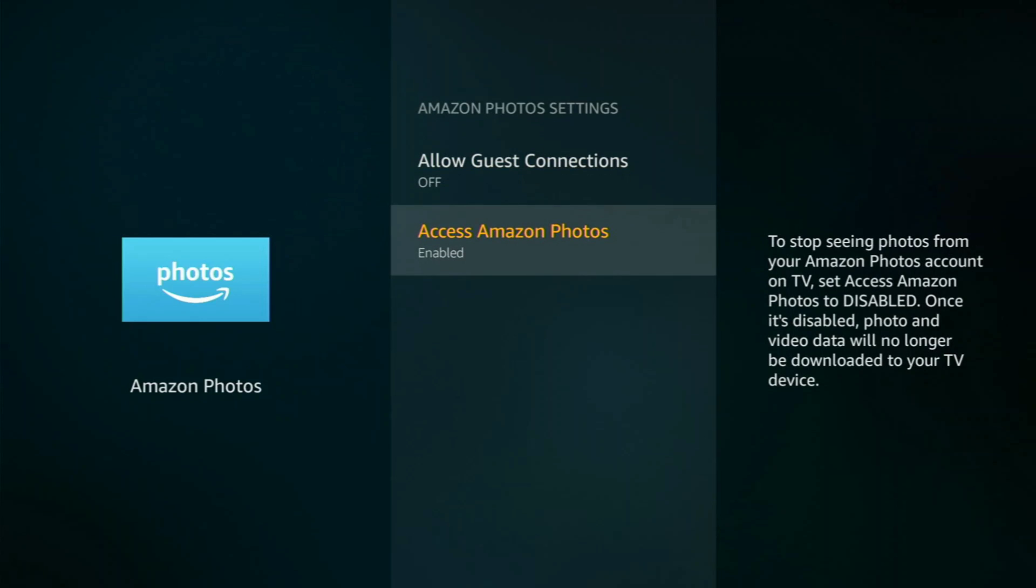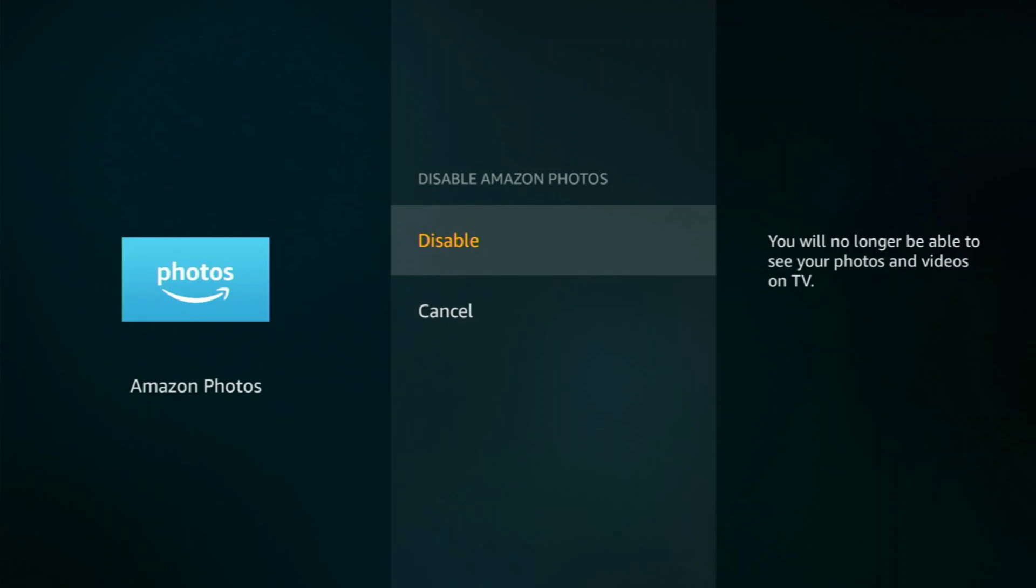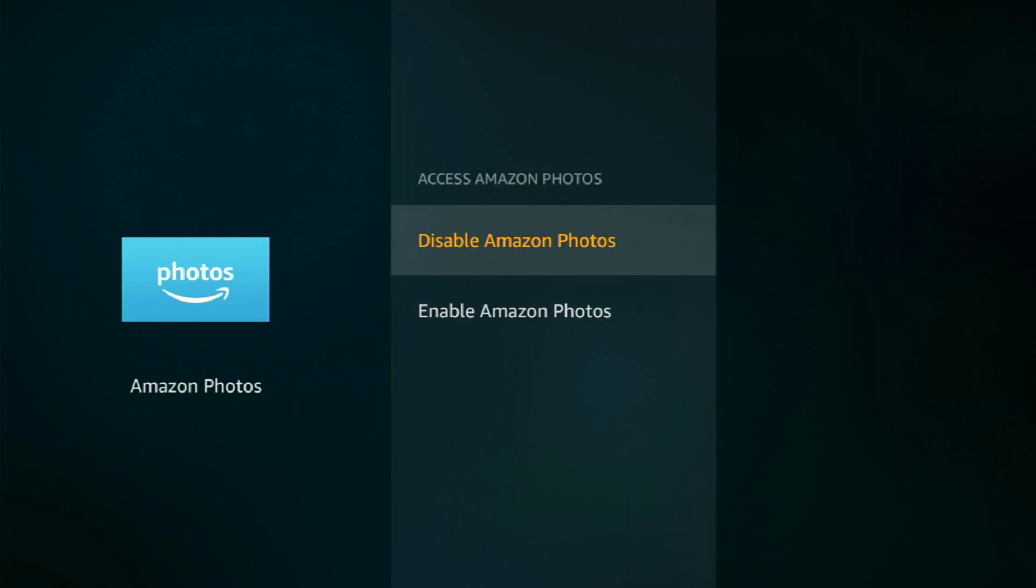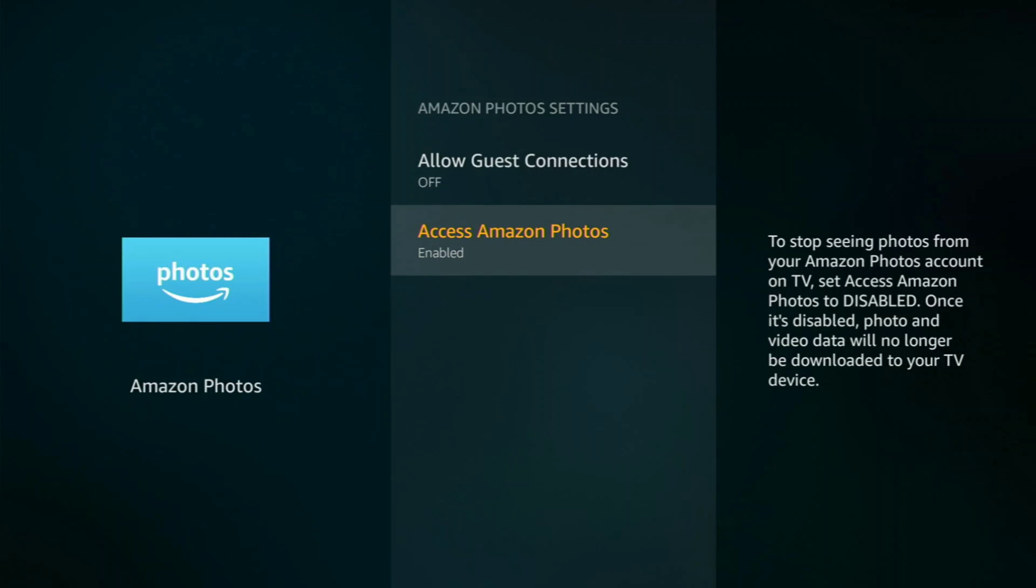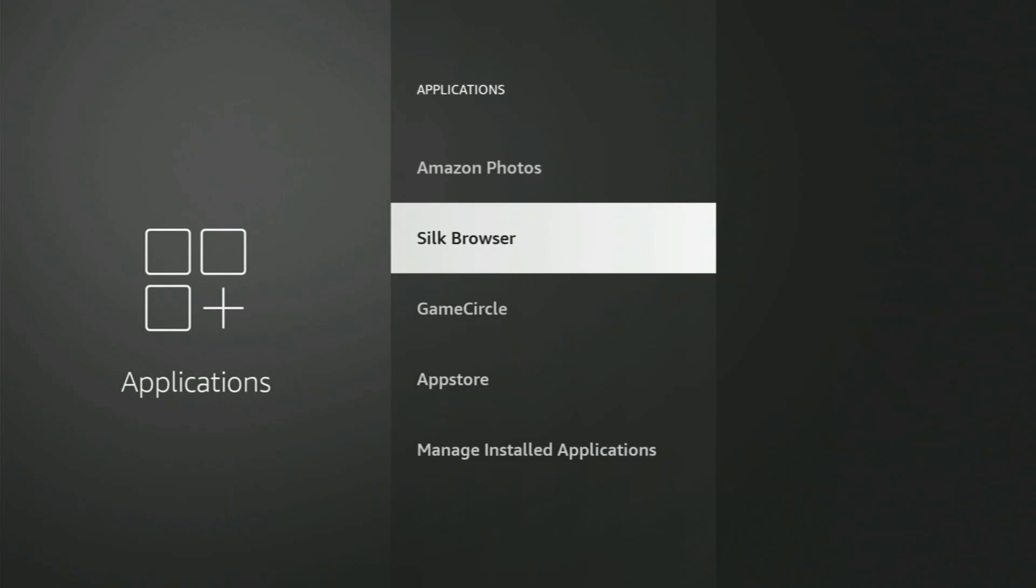And then I'm going to disable this and disable Amazon Photos. All right, so now we click the back button again. And now let's go down here to the App Store.